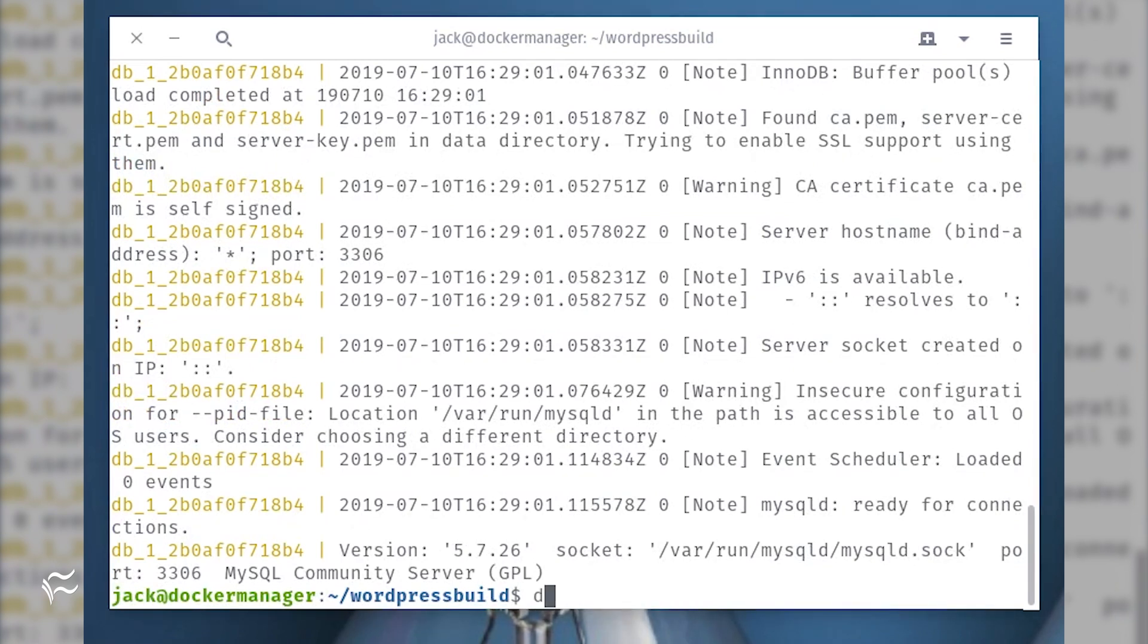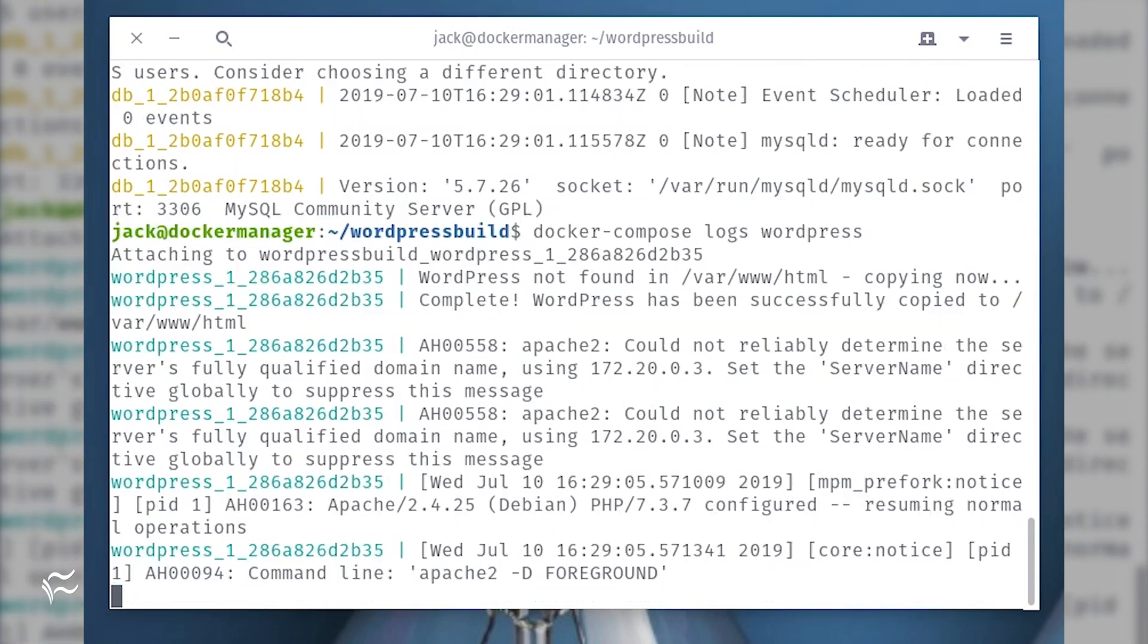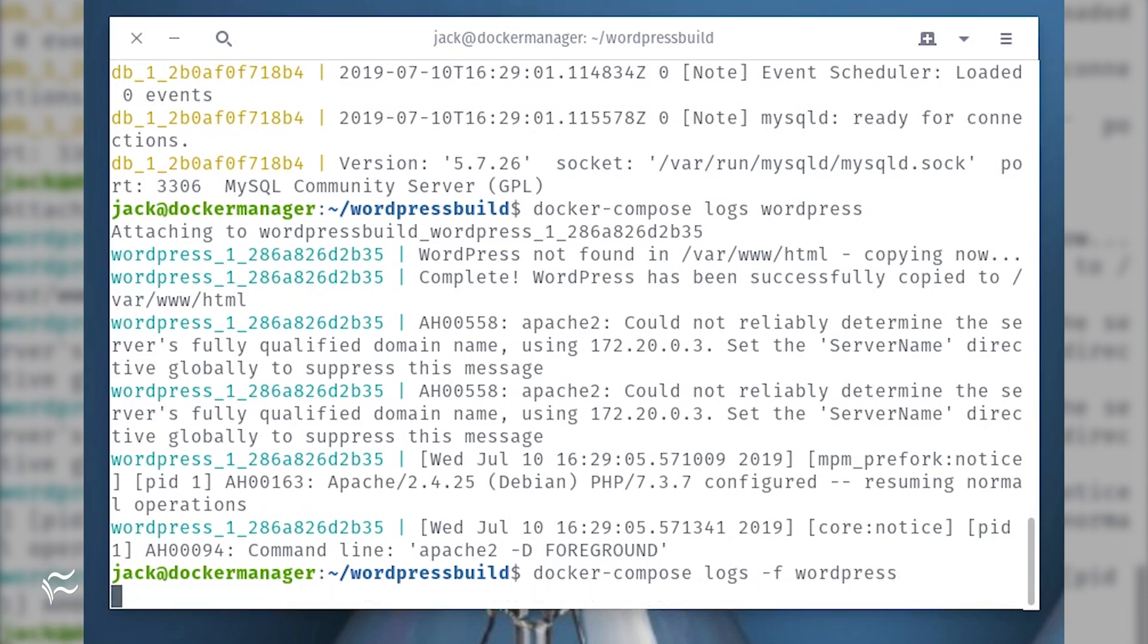If you want to view only the logs for the WordPress service, that command would be docker-compose logs wordpress. You could also follow the output of the logs in the same manner you use the tail command like so: docker-compose logs -f wordpress.